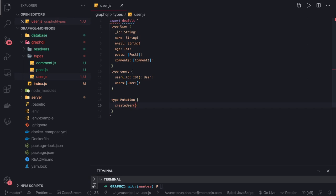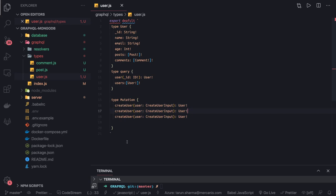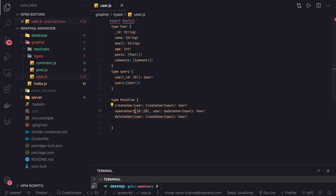For mutations: 'createUser' is going to take a new input type 'CreateUserInput' and return a User. Similarly we have 'updateUser', which takes an id of type String and an 'UpdateUserInput' payload — we discussed this in the last video. Then 'deleteUser' which takes an id as a String input. This should be a String because it's a UUID, and in MongoDB it's an underscore id.